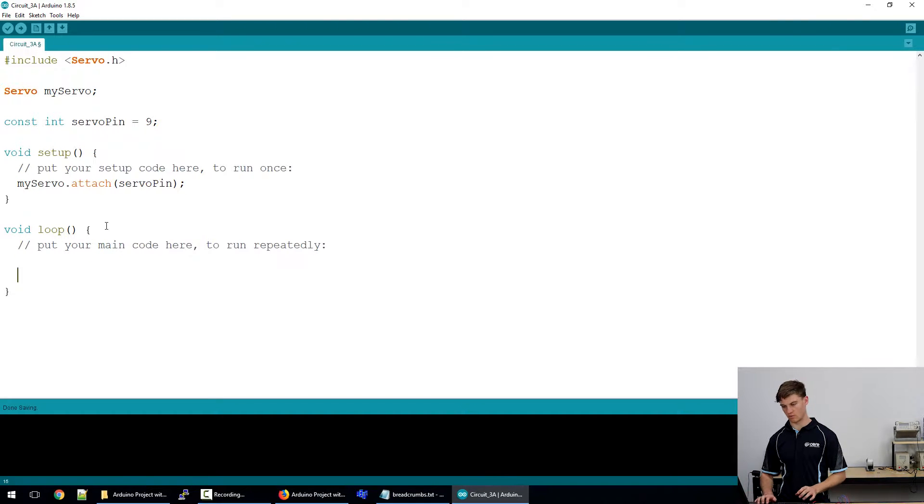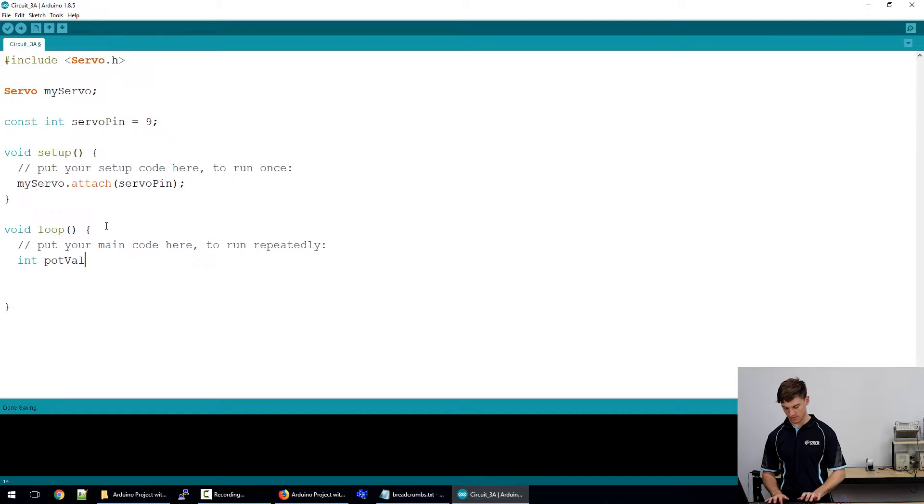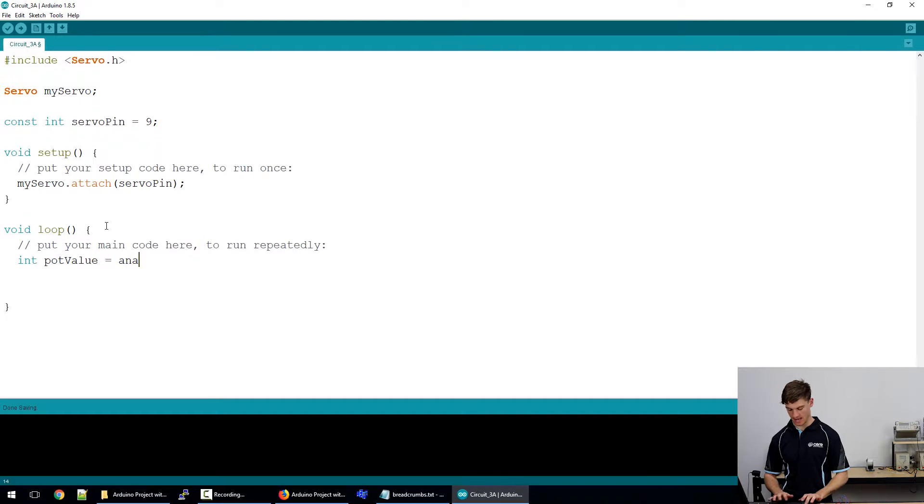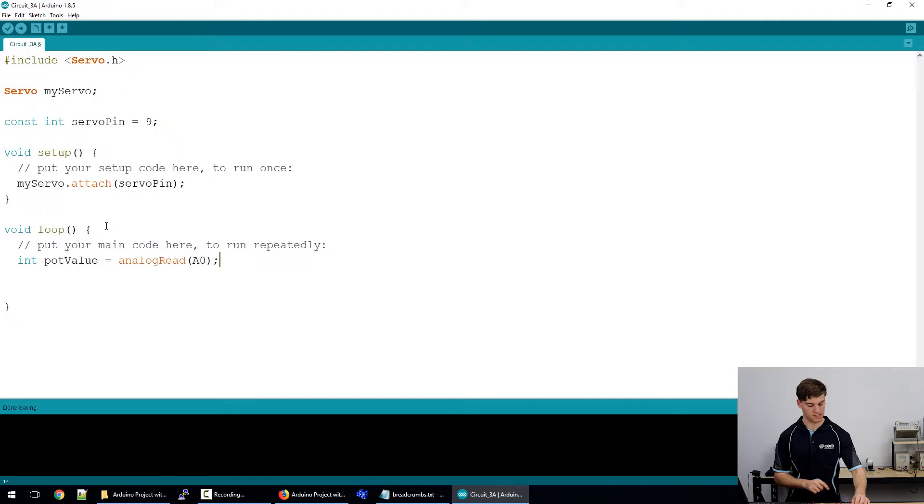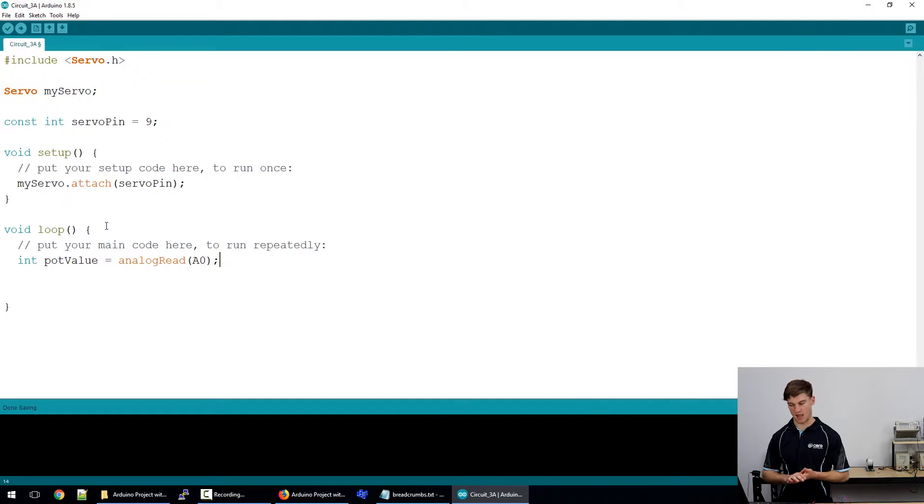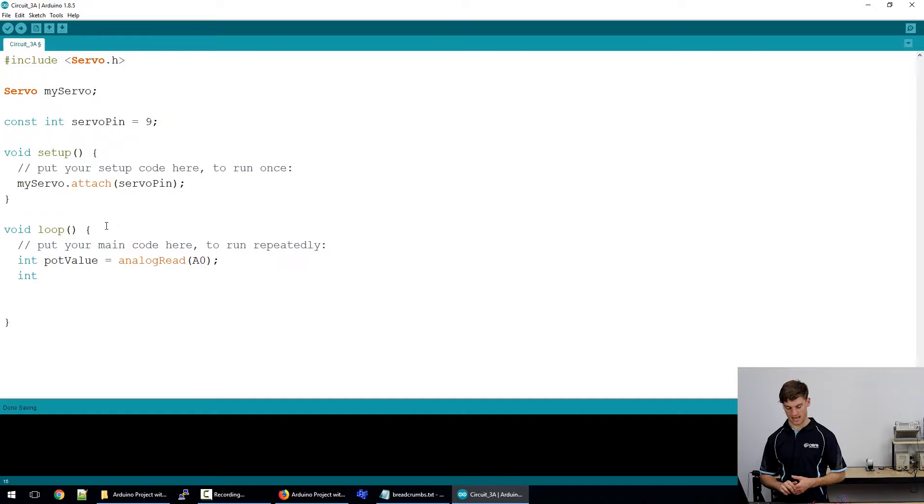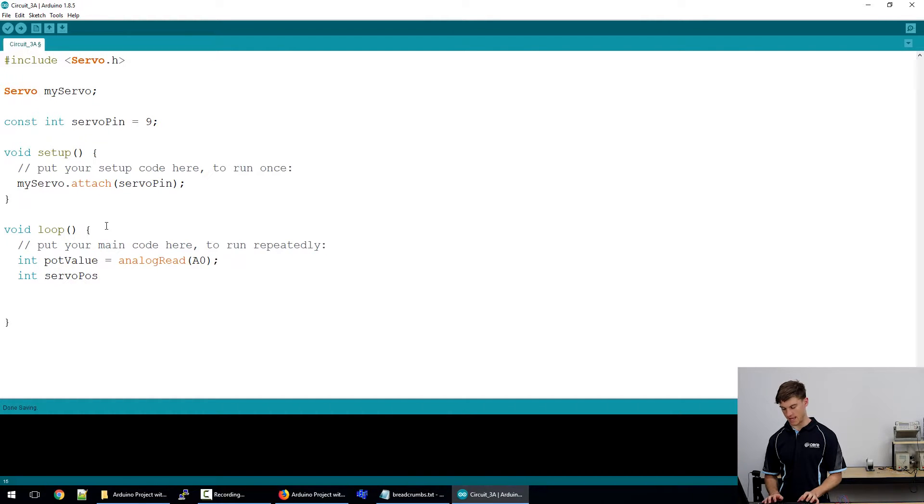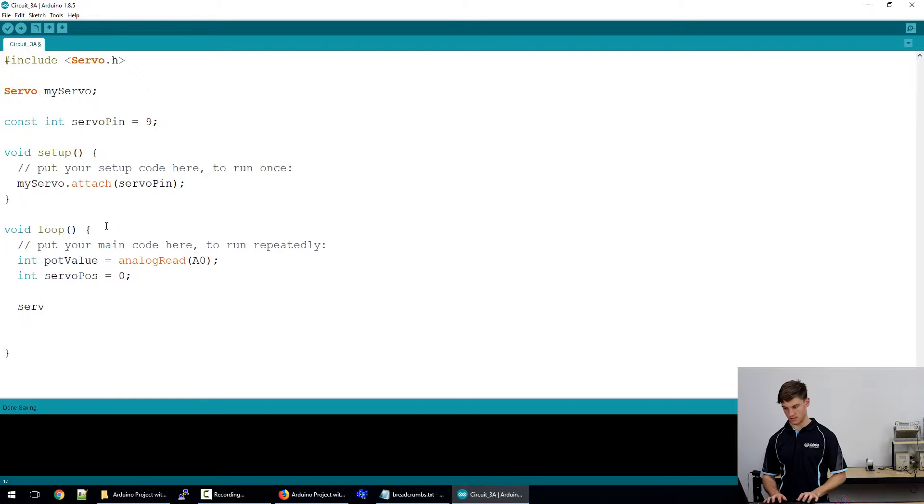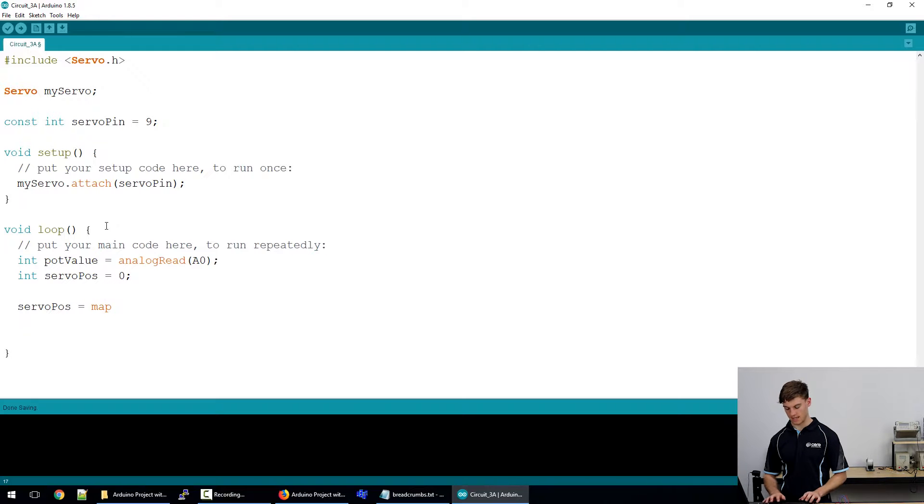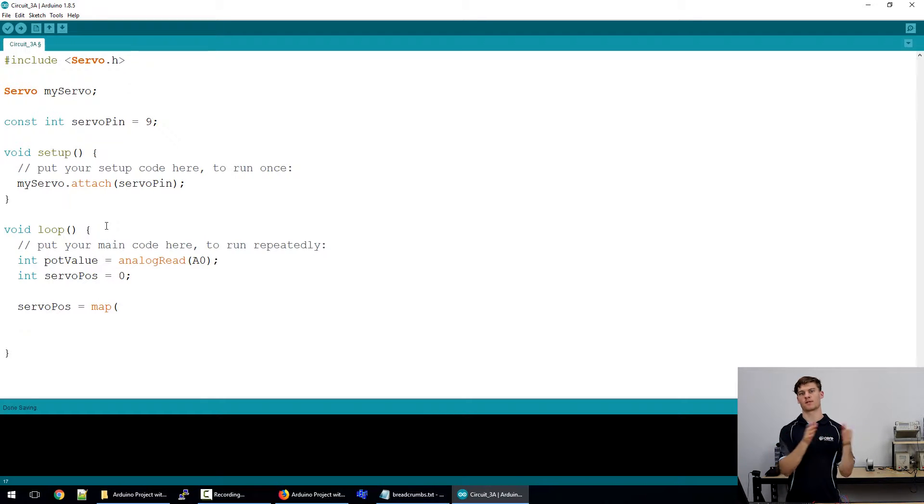Now in the loop what we're going to be doing is we're going to have an integer and we're going to call it pot value and pot value is the analog read of A0. So it's the value at A0 which is what's connected to our potentiometer and we're going to say that this value is the read in value. Now we're also going to make another integer called servo pos and that is going to be zero for the time being. Now servo pos we're going to redefine here and what we're going to use is we're going to use something called the map function. Now what the map function does is it maps a value from one set of values to another set of values.